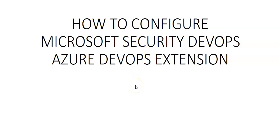Hi, my name is Ashish and in this video we will see how to configure Microsoft Security DevOps Azure DevOps extension and Defender for Cloud. Let me just quickly log on to the portal and take it from there.